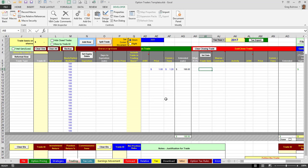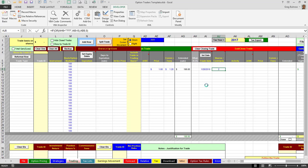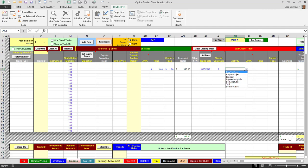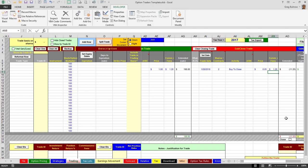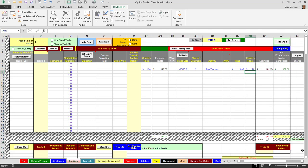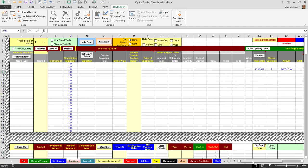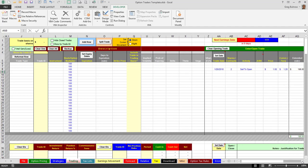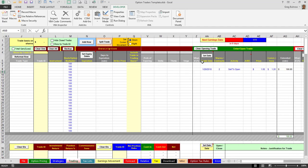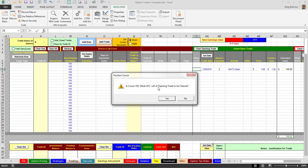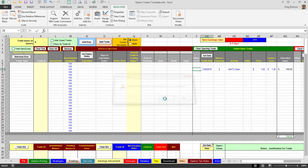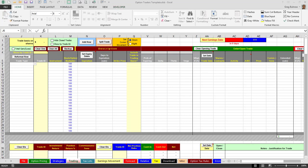Yes it is and you can always when you're ready to sell do the same thing, buy to close. You can do the same thing for the opening trade as well. Here, are you sure? Is the cursor on the what if of the opening trade to be cleared? Yes it is. And there you are.